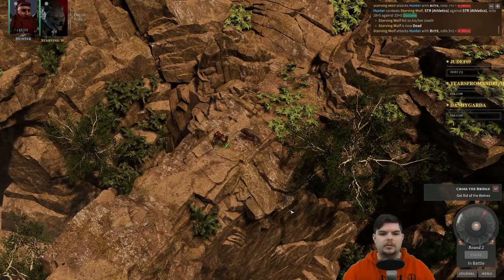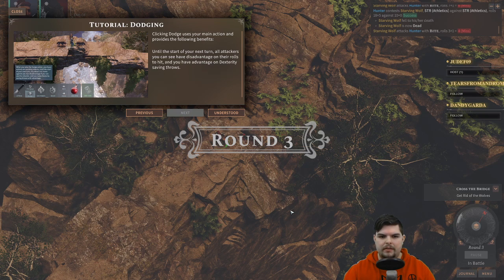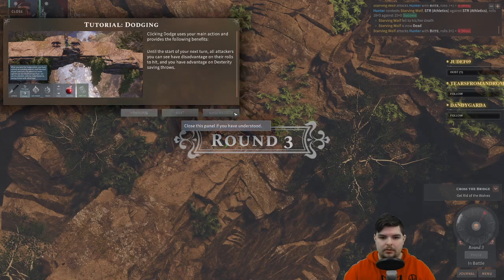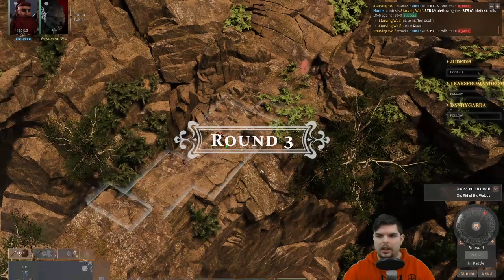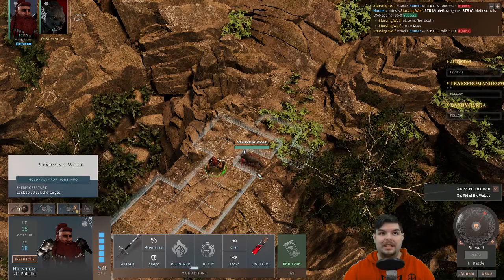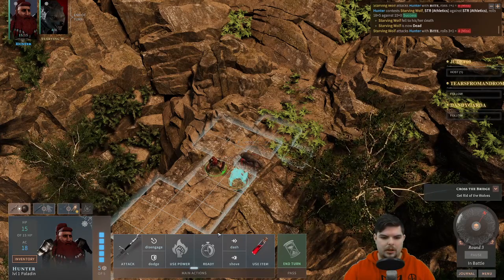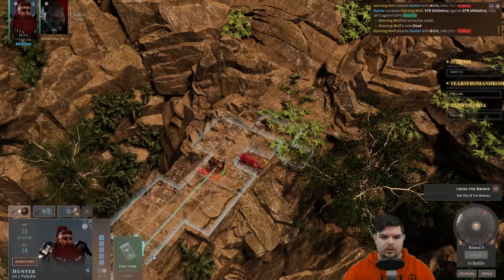Tutorial: dodge. Dodge is your main action and provides the following benefit until the start of your next turn — all attackers you can see have disadvantage on their rolls to hit, and you have advantage on dexterity saving throws. These are the simple basic tips; it gets more complex later.